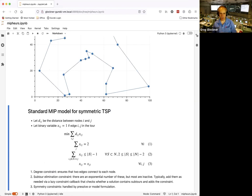The MIP model for the symmetric TSP uses data d_ij for distance between nodes i and j, and binary variable x_ij = 1 if edge ij is in the tour. The objective minimizes the sum of d_ij times x_ij. Constraint 1 is the degree constraint: every node must have exactly 2 adjacent edges — one predecessor and one successor.